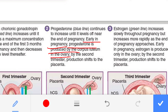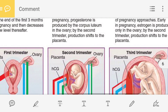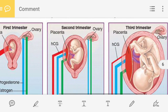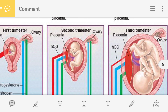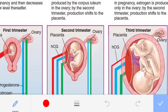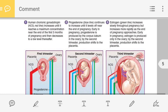From where is progesterone produced? In early pregnancy, progesterone is produced by the corpus luteum in the ovary. But in the second trimester, the production of progesterone shifts to the placenta. So from the second trimester, the placenta takes over the job of producing progesterone.